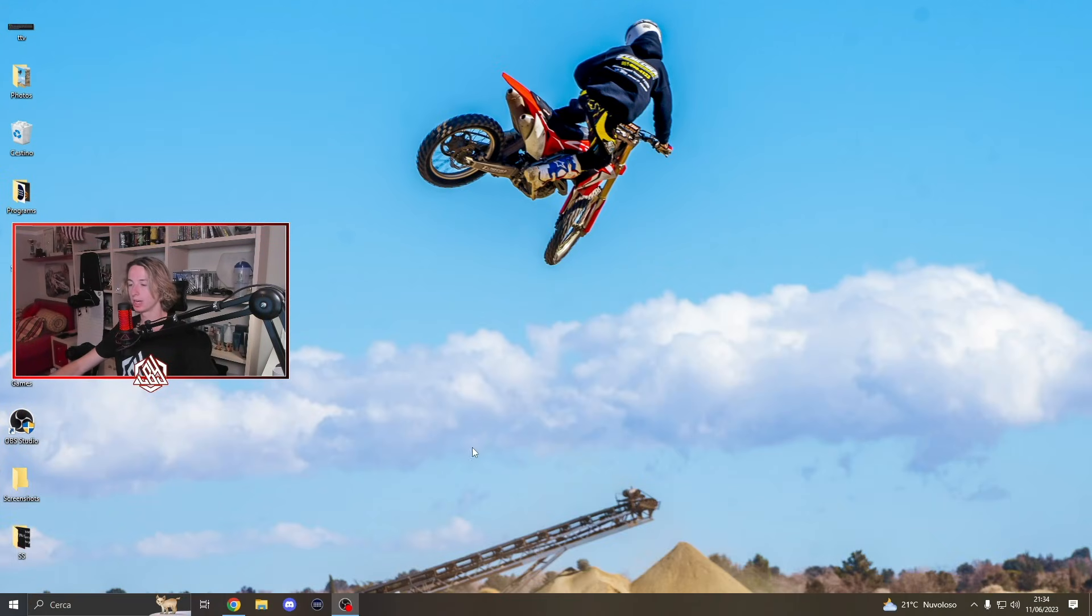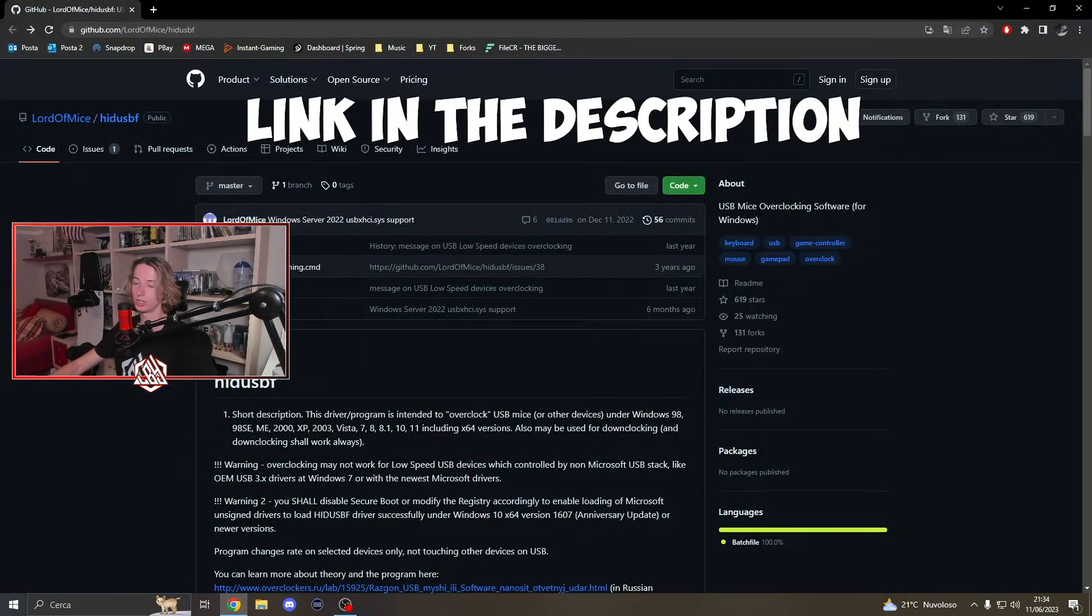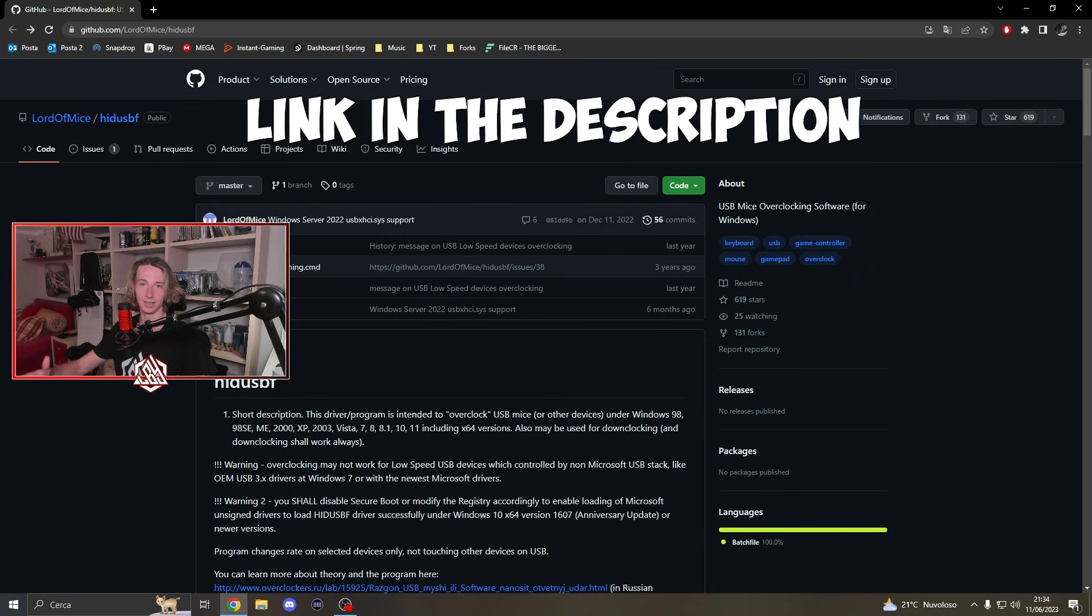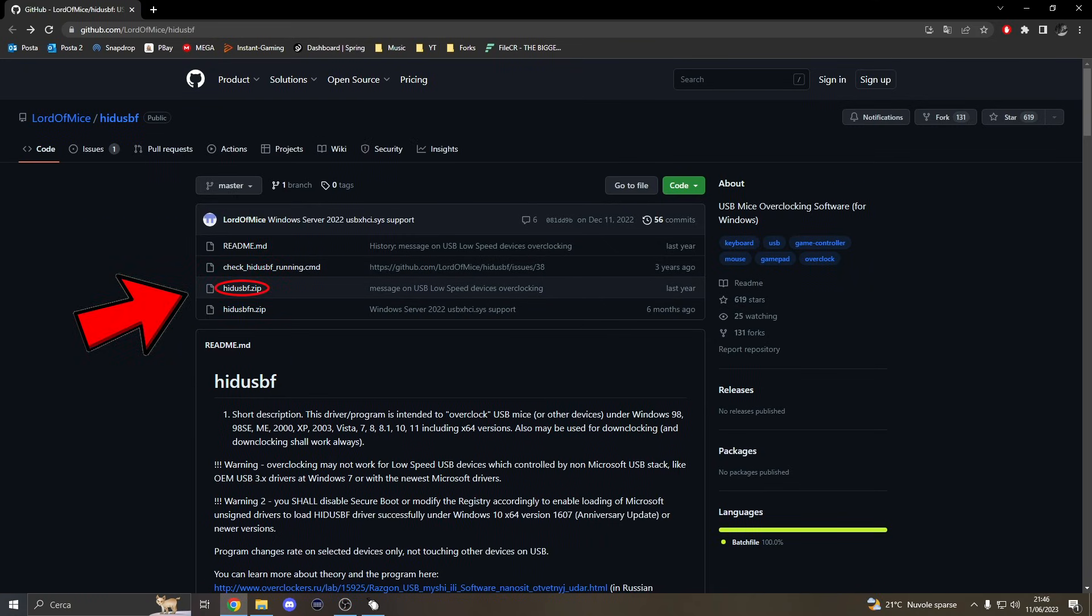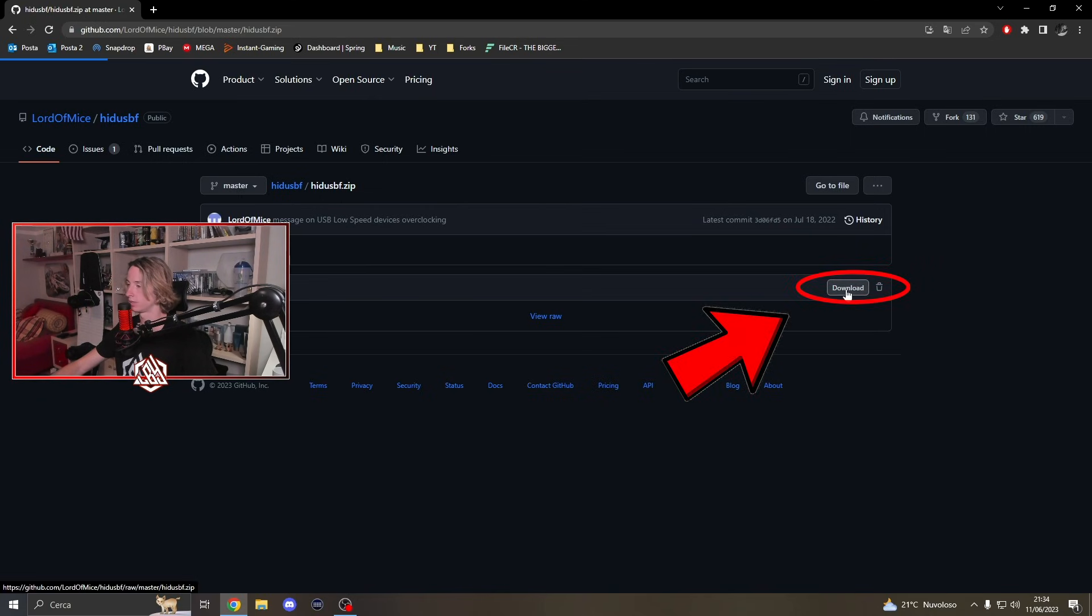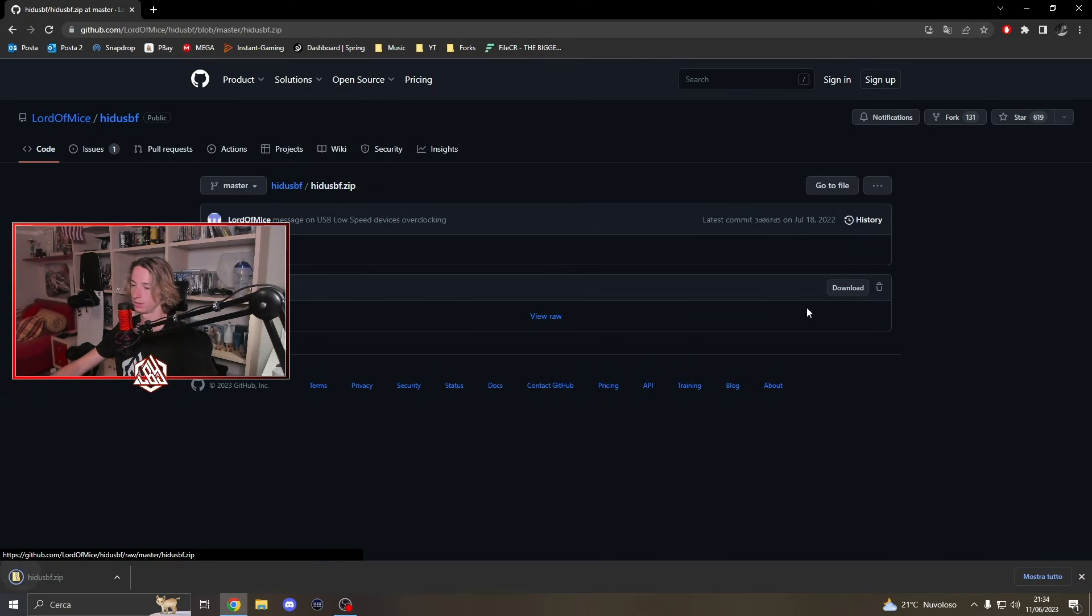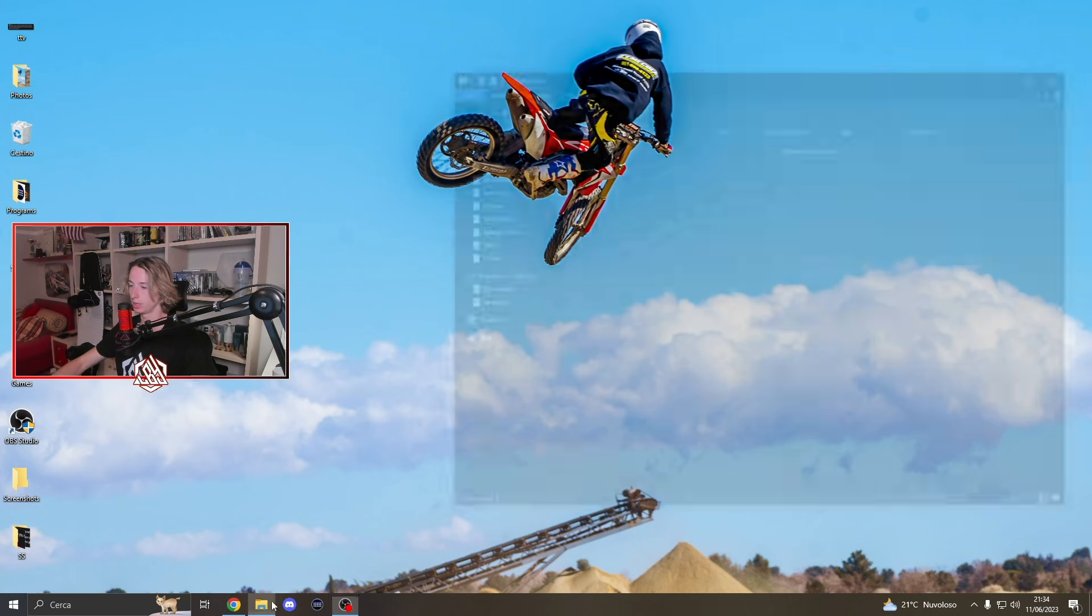So guys, the first thing you're going to want to do is go to this website. You're going to find the link in the description and then you have to click on hidusbf.zip. Once you're here, the only thing you're going to do is click on download.